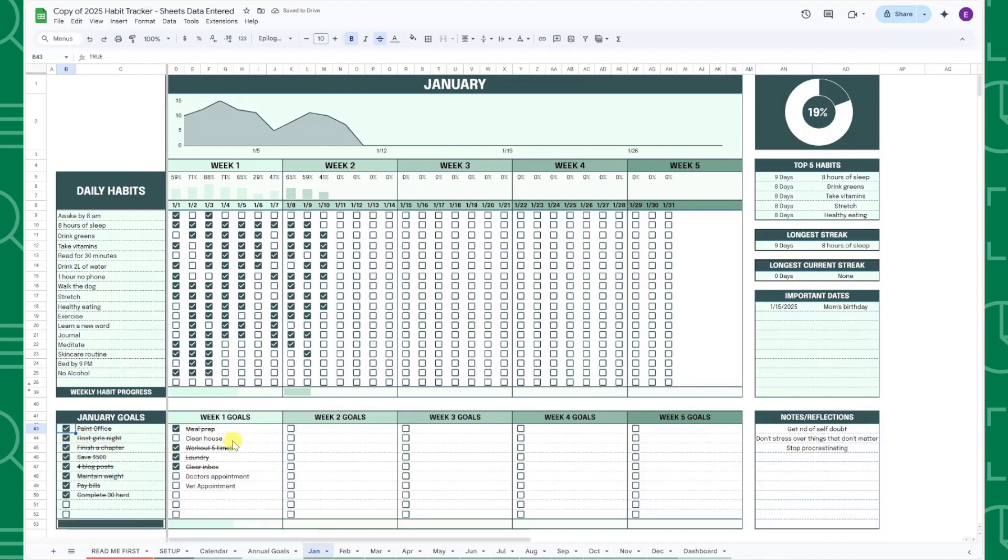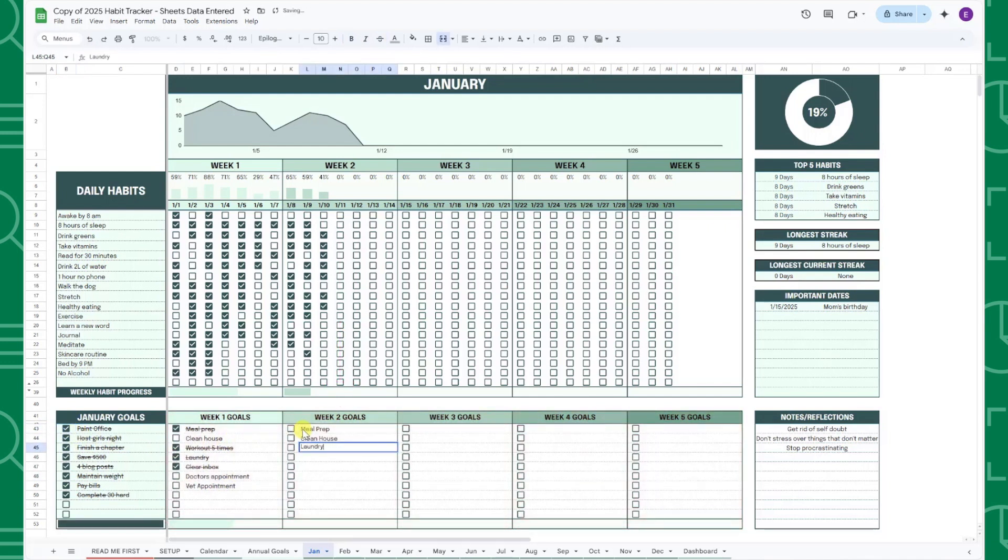Last but not least, you can enter and track any week-specific goals using the week tables and progress bars.